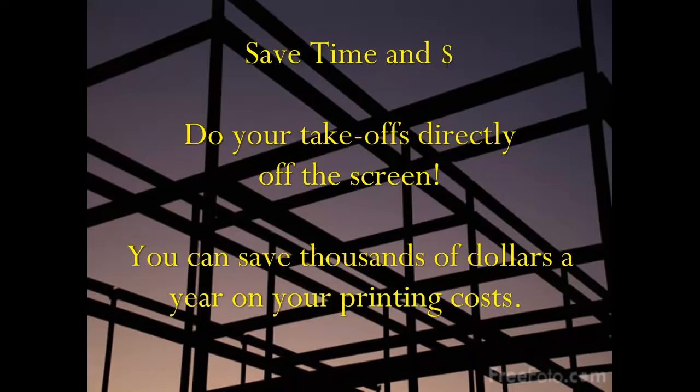You do your takeoffs directly on screen simply by using the mouse on your computer to click around the blueprint image displayed on your screen to do your takeoffs for square footage, linear footage, and item counts.